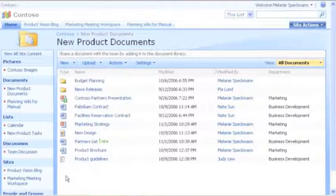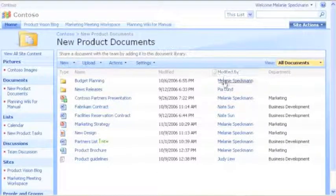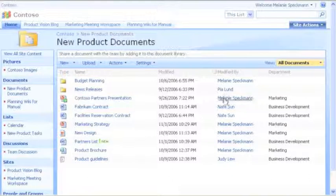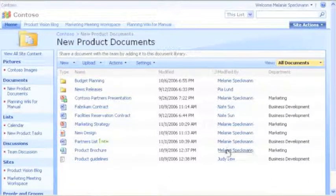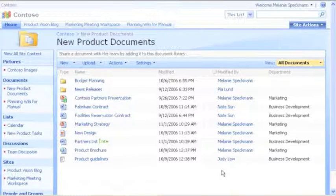After a file is created, many people work together to review and update it before it's finished. We don't want multiple people changing a file at the same time, so we check out files before we work on them.